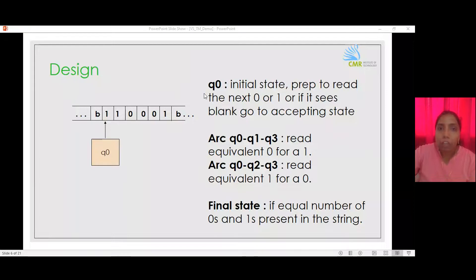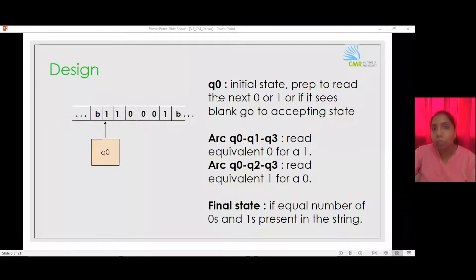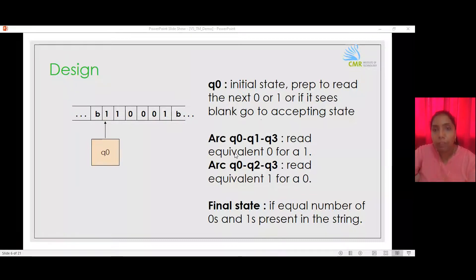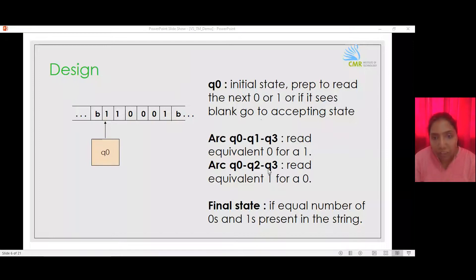Our basic design consists of Q0, which is the initial state, meant to prep to read the next input symbol. On seeing a blank after finishing reading the string, it will take the Turing machine to an accepting state. We will have two arcs: Q0 to Q1 to Q3, which reads an equivalent 1 for a 0, and Q0 to Q2 to Q3. We also have a final state to accept, reached when there is an equal number of zeros and ones in the string.